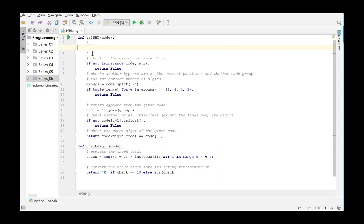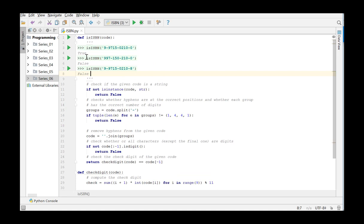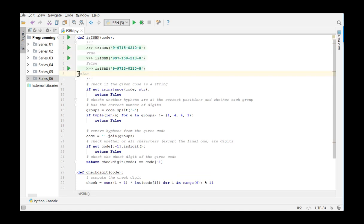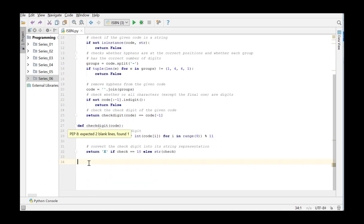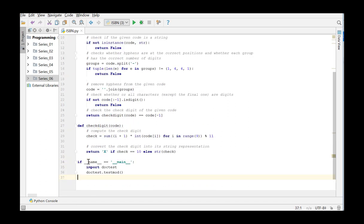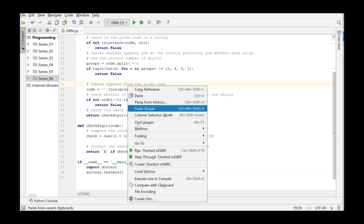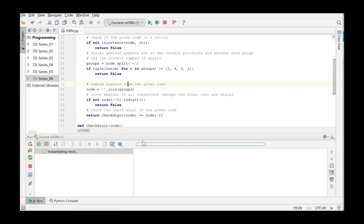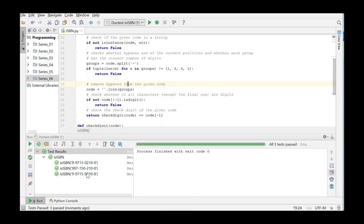We put the doctest between three single quotes and at the bottom we add the code that ensures that the doctest is executed. We run the doctest is ISBN and it seems that executing this code including the doctest does not yield any errors.